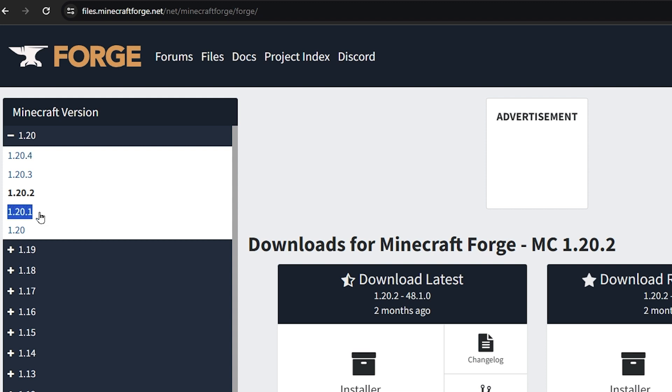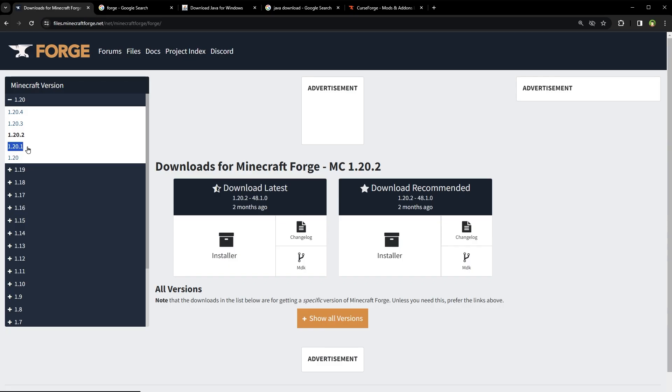So I will install the 1.20.1 version of FORGE so that it may support the mods that I want to use. By the time you watch this video, these versions will have changed. So just keep this rule in mind.